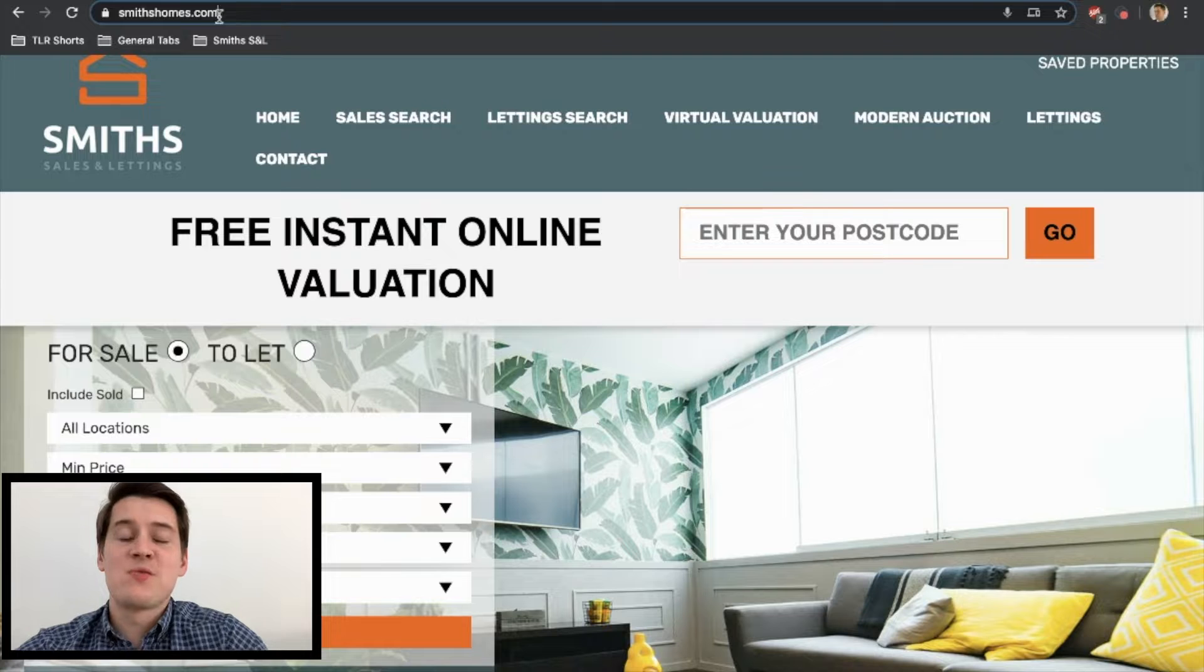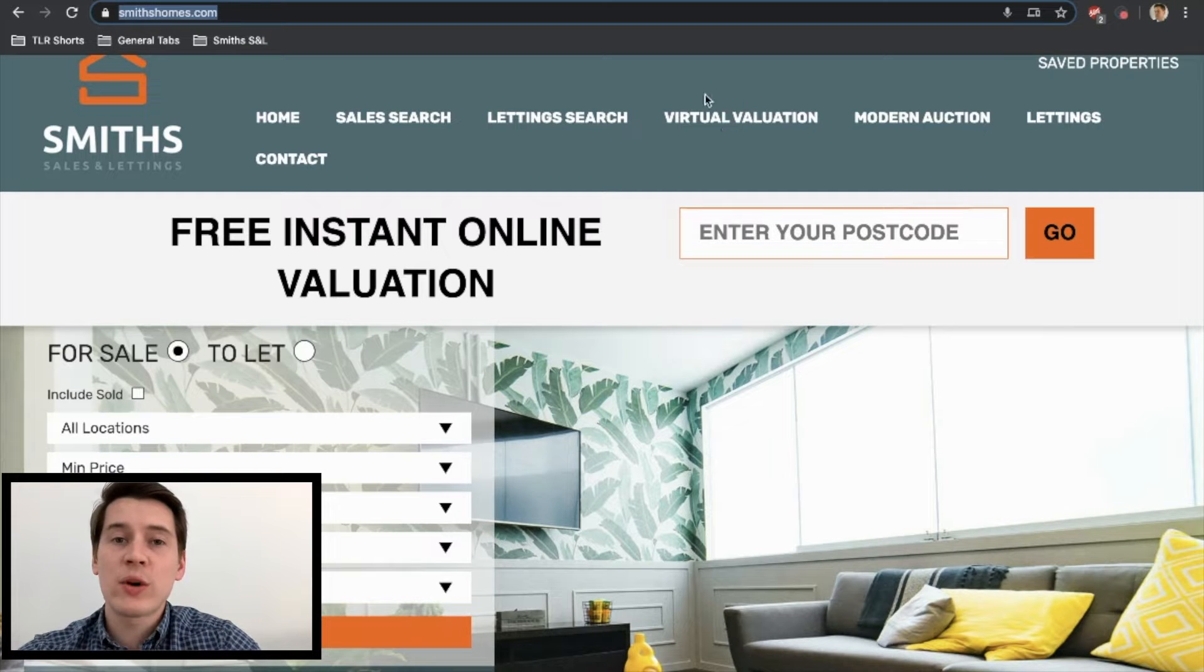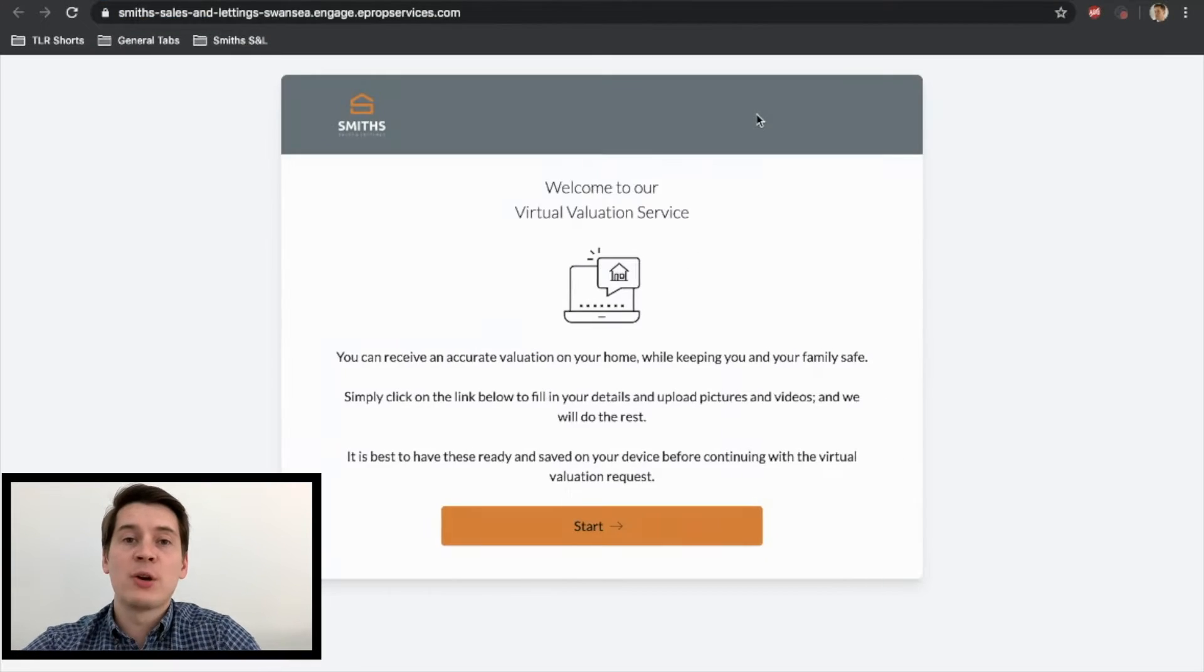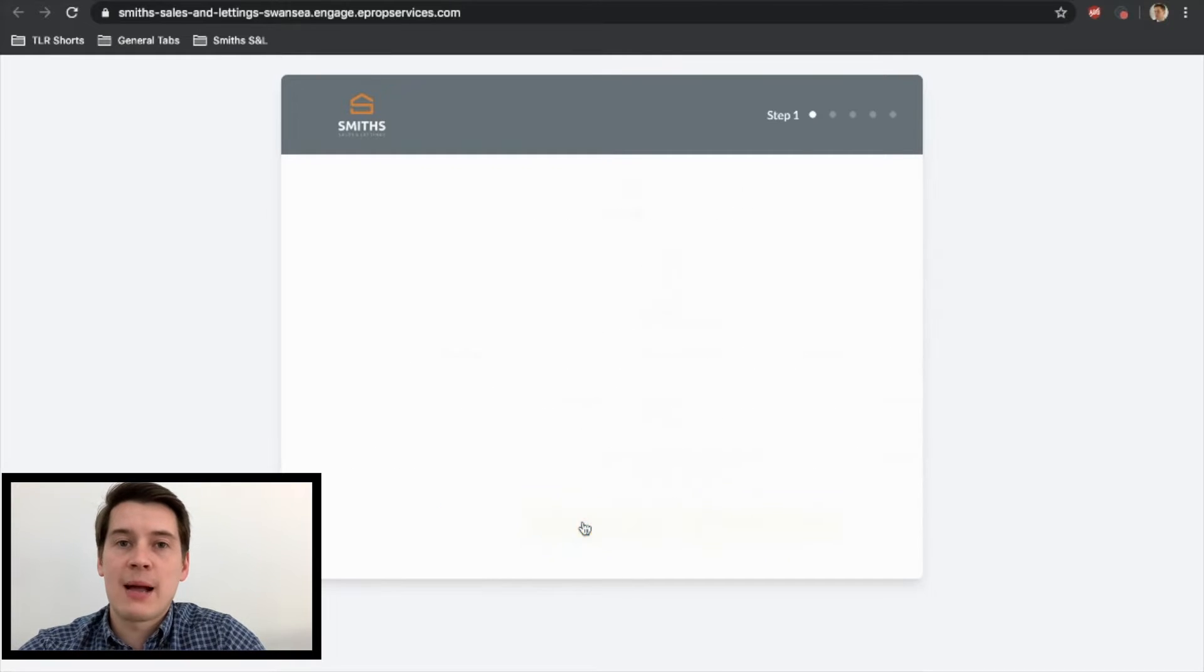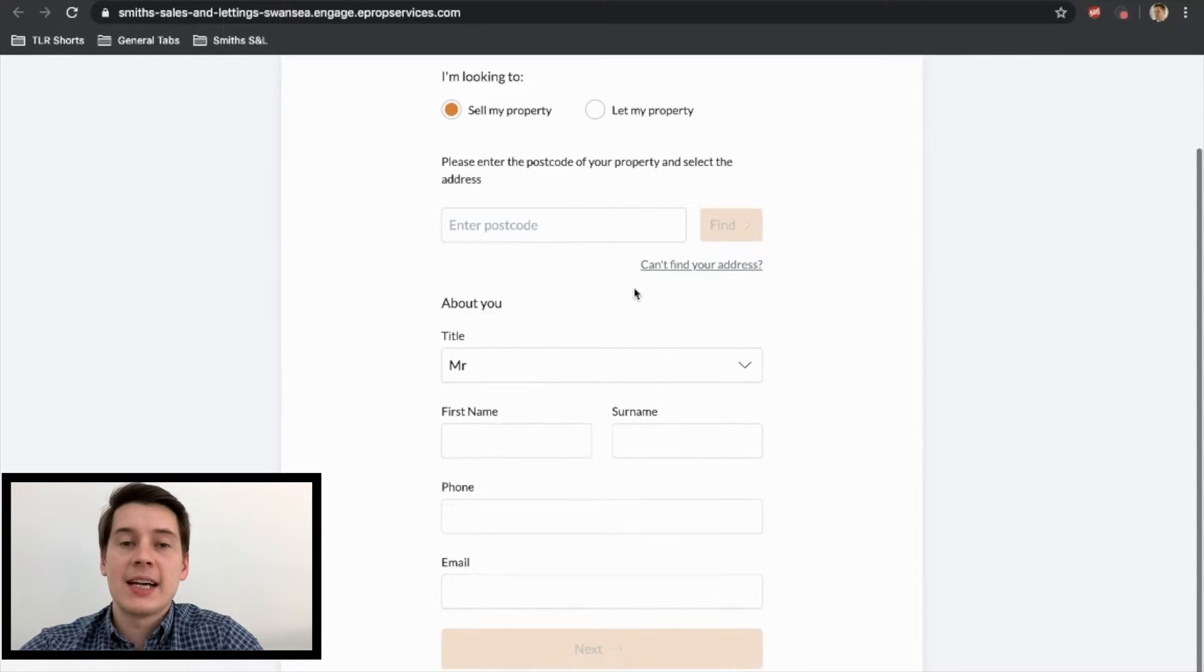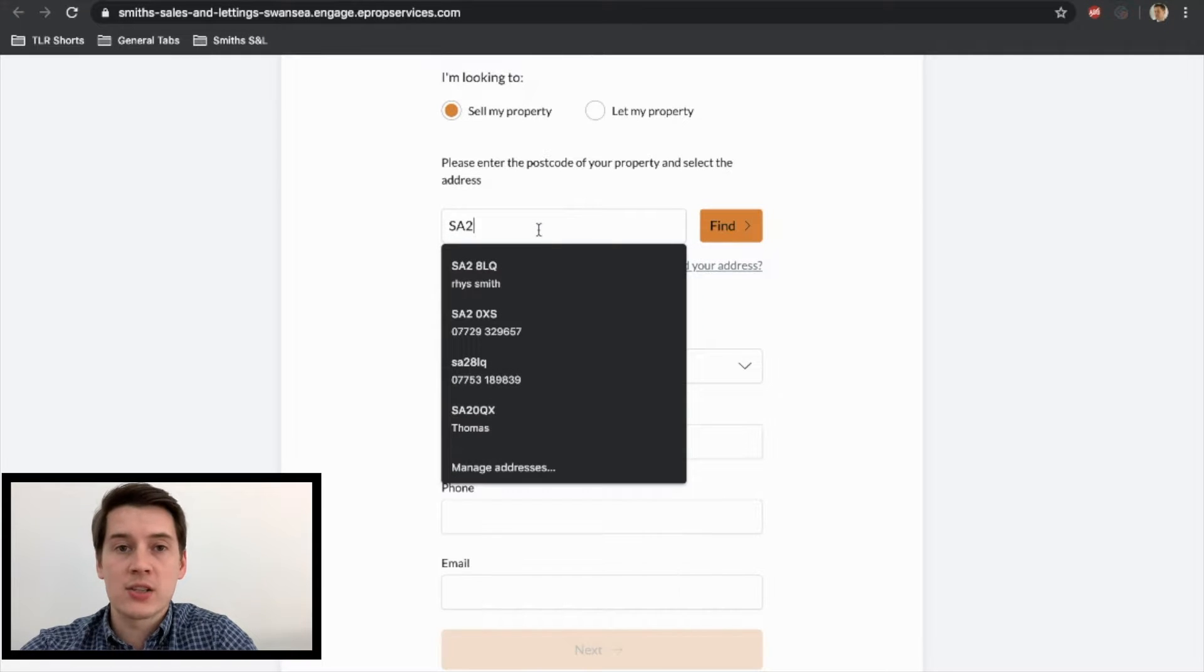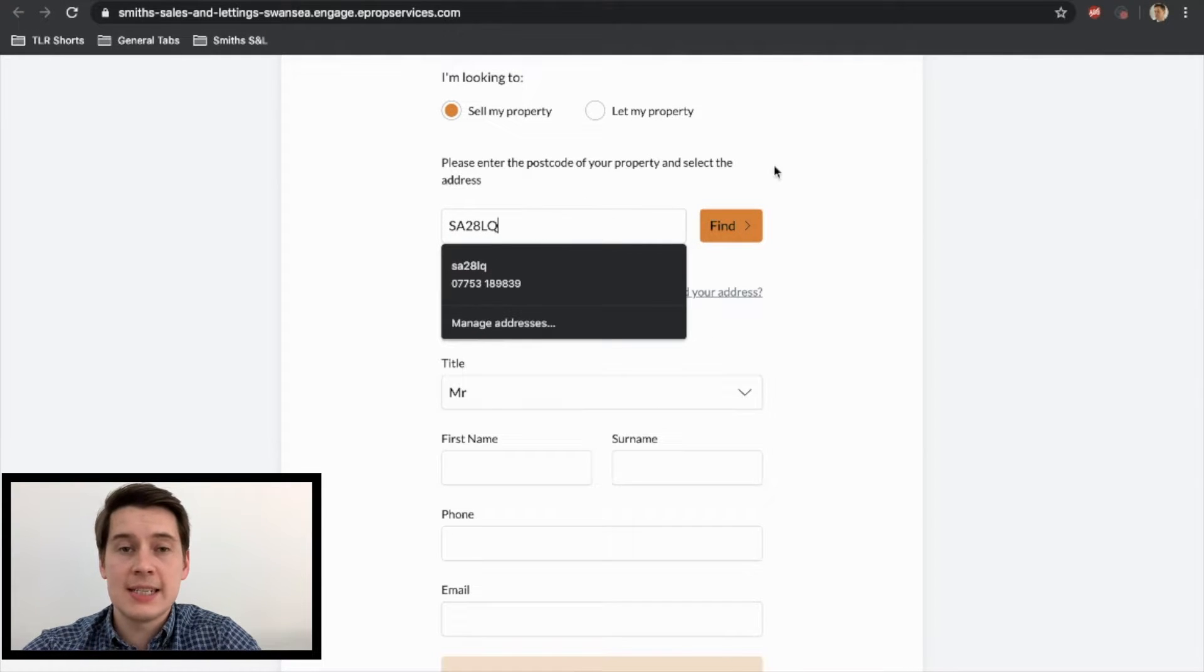Welcome back guys, thanks for staying with me. So what we're going to do is go straight on to smithshomes.com and then we're going to open the virtual valuation tab at the top of the page. That is going to take you through to a new tab that says start the process. So click on that and we're going to jump straight into the first slide.